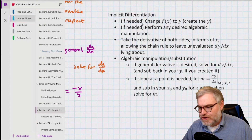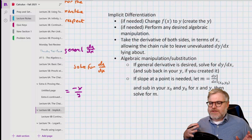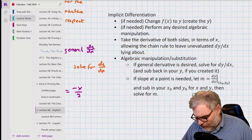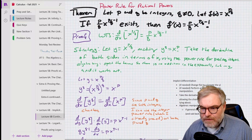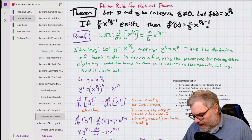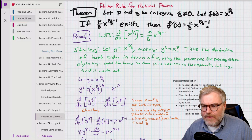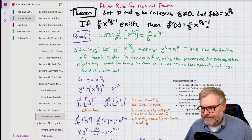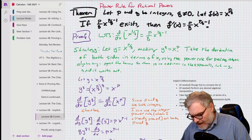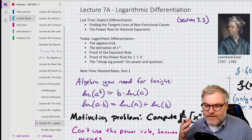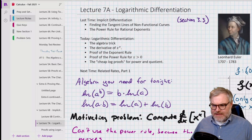We had this method where we would change f of x to y — we'd create a y — and then we would perform some algebraic manipulation. For example, when we wanted to prove the power rule worked for rational powers, we set y equal to x to the p over q, and then we took the qth power of both sides so that we could differentiate nicely. We're going to be doing something very similar today, except we're going to be using the properties of logarithms to do the algebraic manipulation. So it's a special type of implicit differentiation.